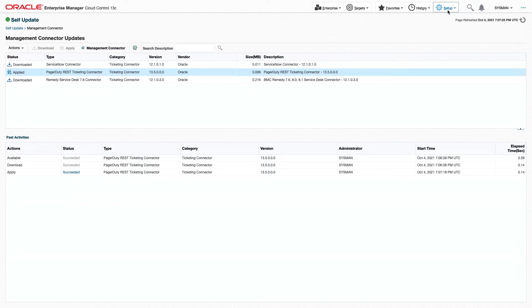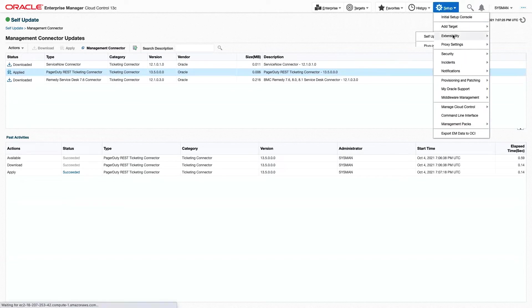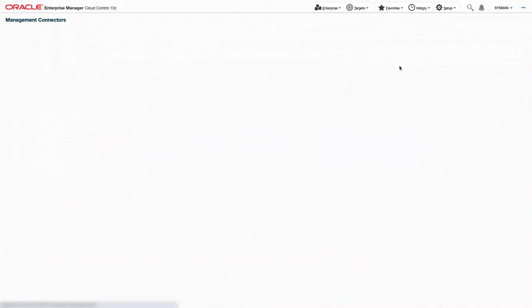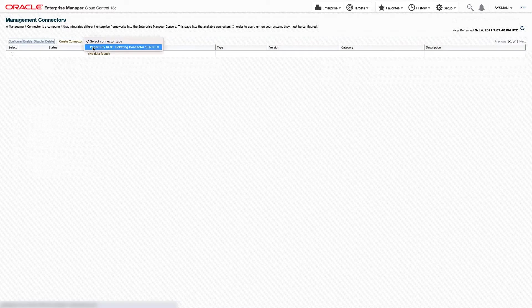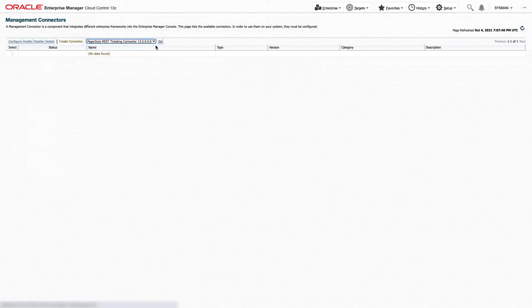From here, we'll go to Setup, Extensibility, Management Connectors. We're going to create a connector and select our PagerDuty REST Ticketing Connector and click Go.